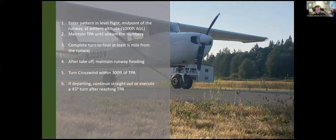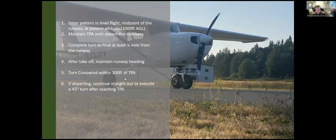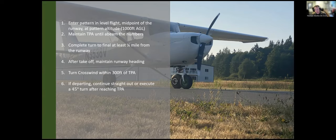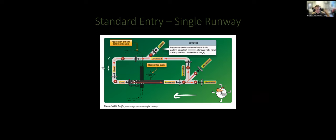General pattern rules: enter at 1,000 feet above the field midfield on the downwind leg and maintain that altitude until abeam the numbers. That's when you're in line with the landing target — descend at about 500 feet per minute until you're 300 feet below traffic pattern altitude, or 700 feet above the surface, then make your left turn to base. Once airborne, maintain runway heading until at least 700 feet above the surface, then turn crosswind or climb straight out.